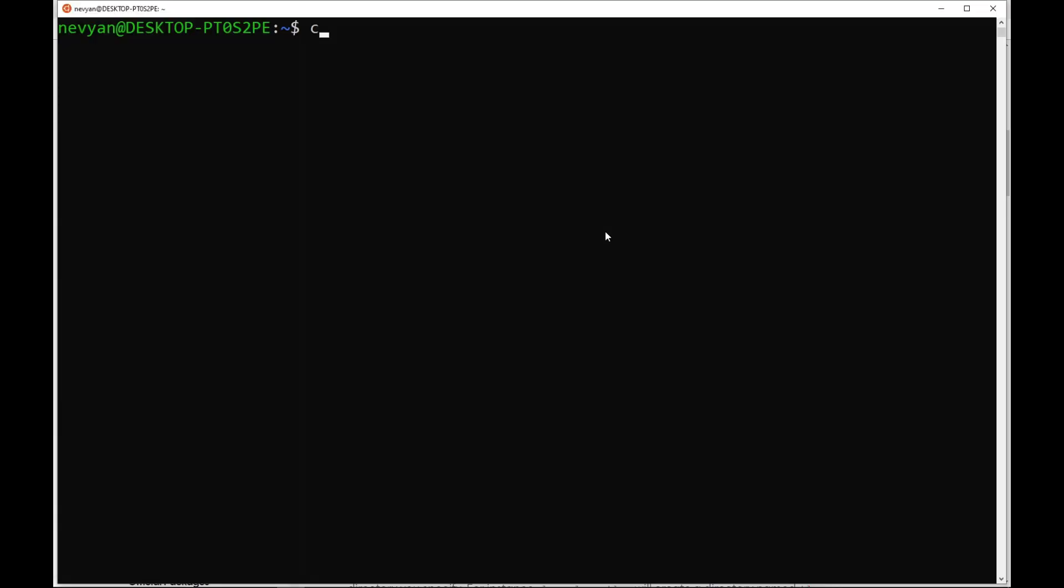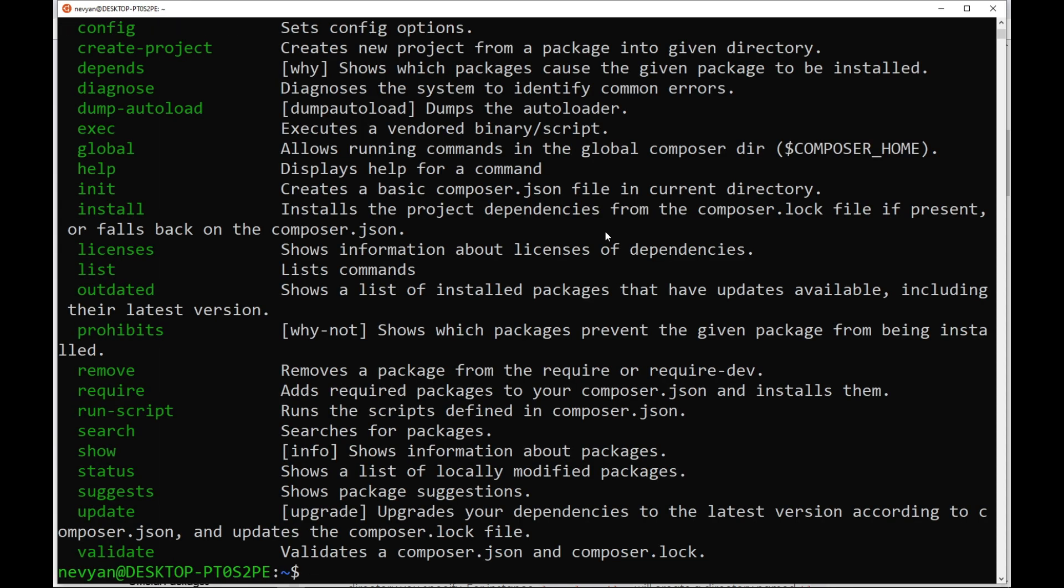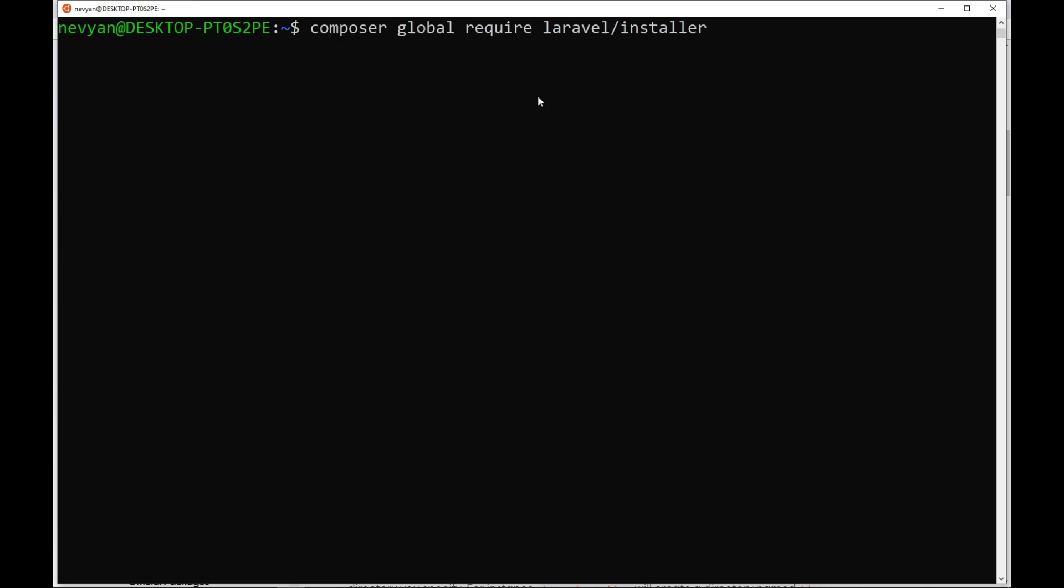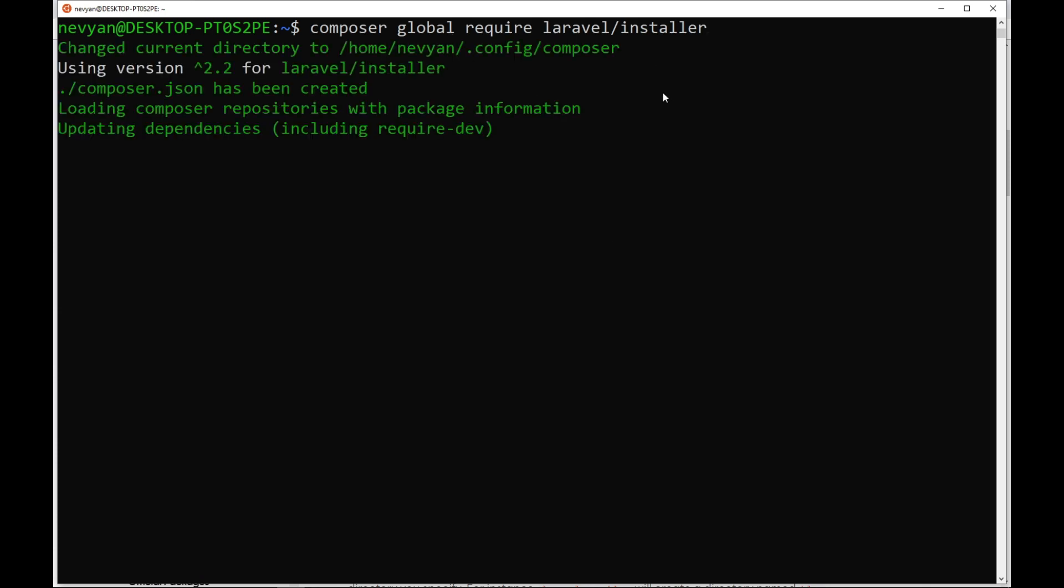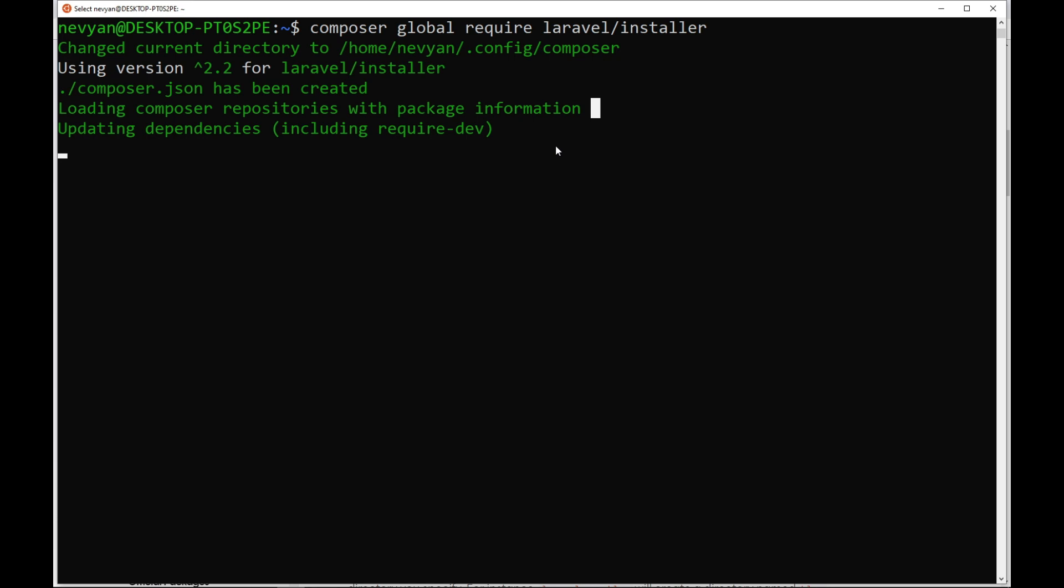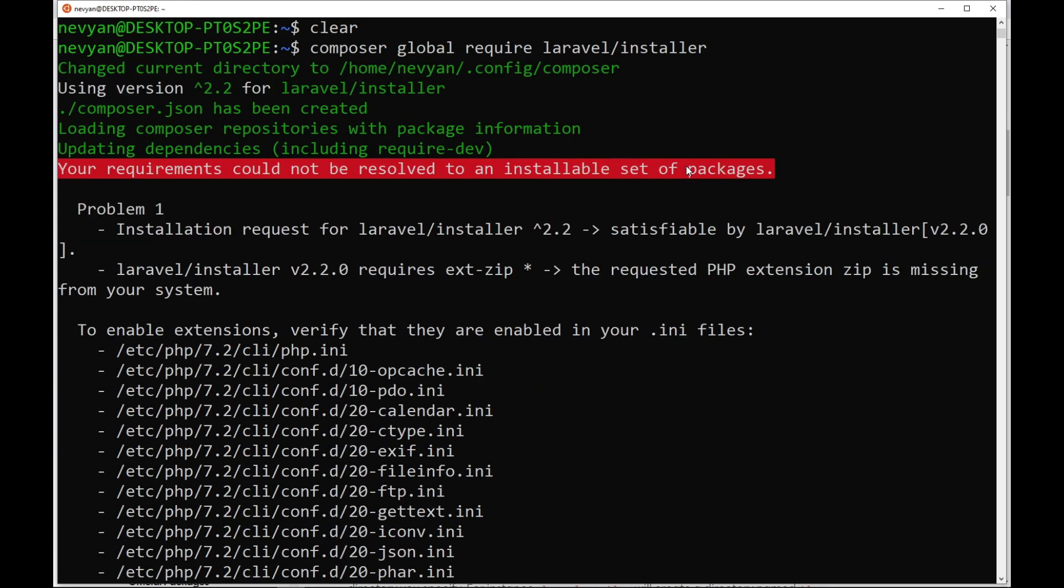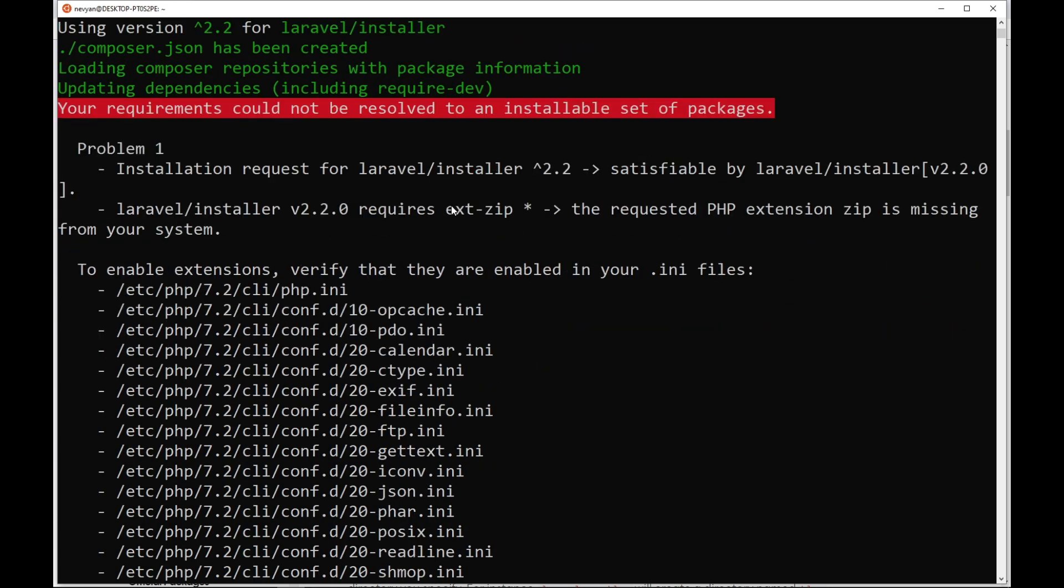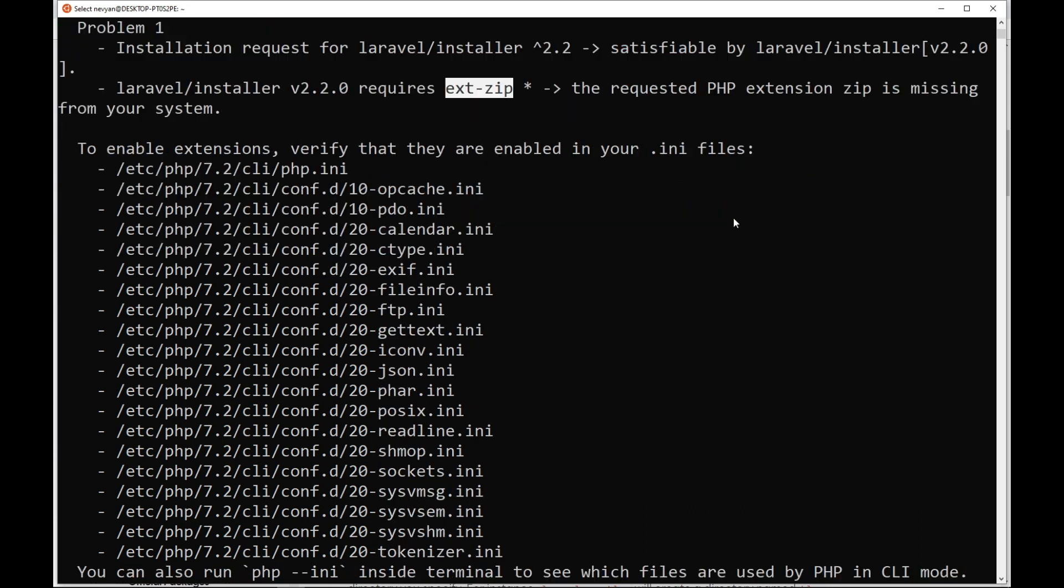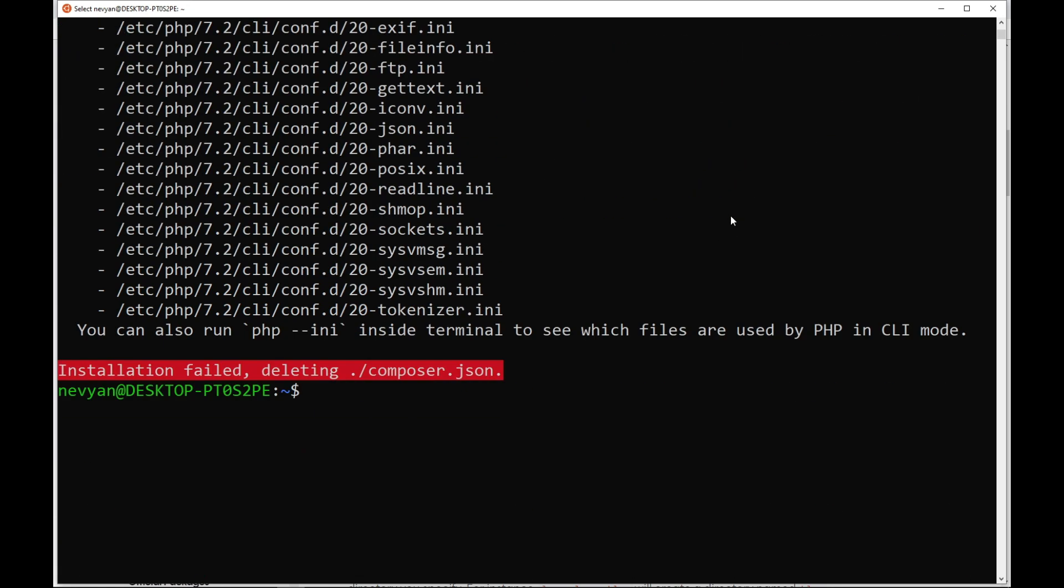Let's first type Composer and we see that it works. So the path is correct. So now Composer require Laravel installer. So basically, we are installing the Laravel package through the Composer. And we see that we are requiring this extension zip, which is missing.